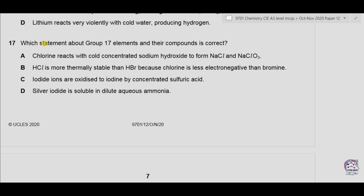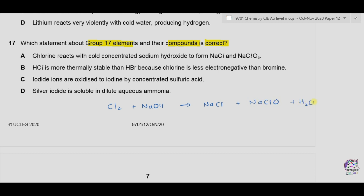Question 17. Which statement about group 17 elements and their compounds is correct? Option A: chlorine reacts with cold concentrated sodium hydroxide to form NaCl and NaClO₃. This is incorrect — chlorine in cold alkali forms sodium chloride, sodium chlorate(I) and water. So A is incorrect.